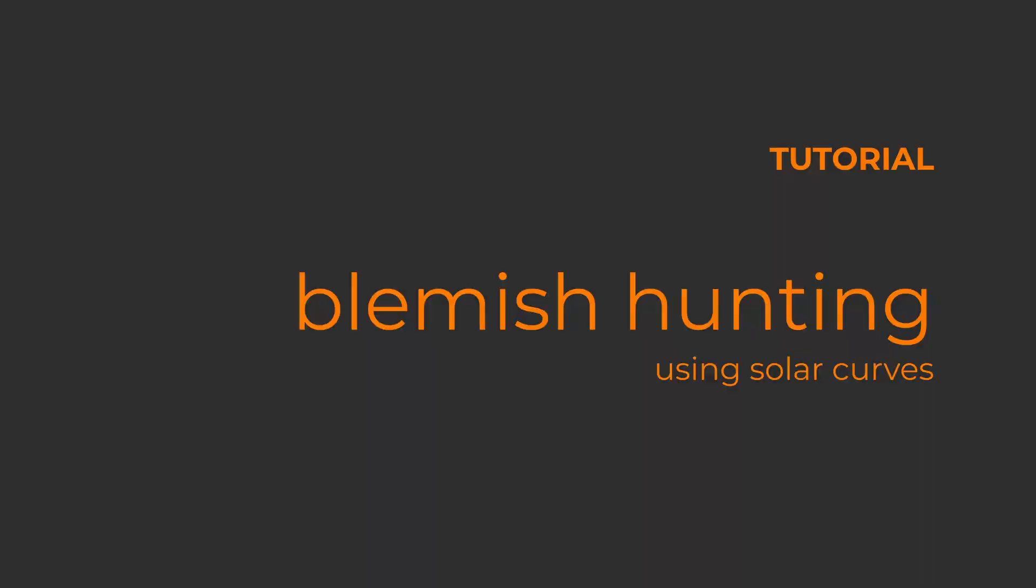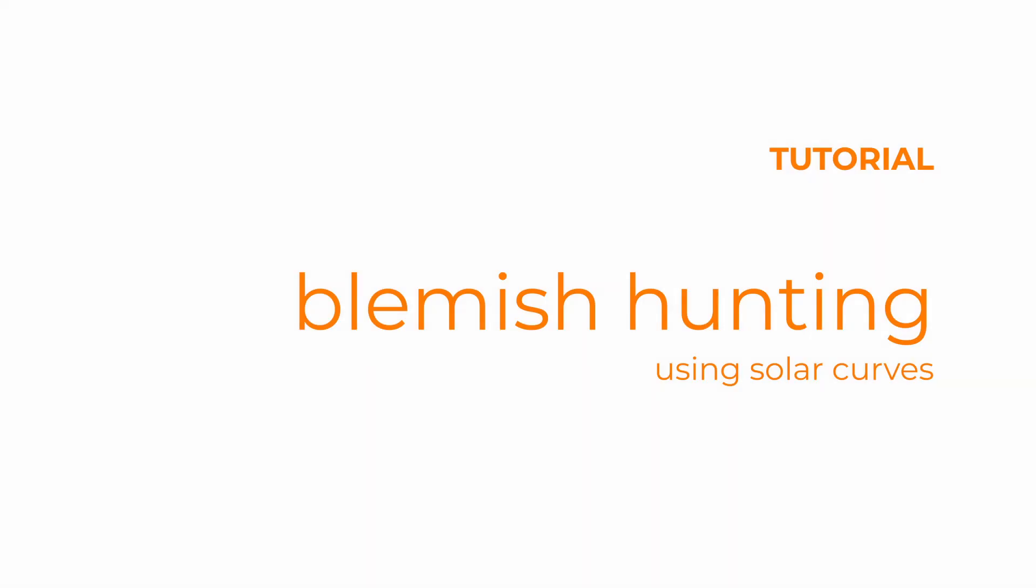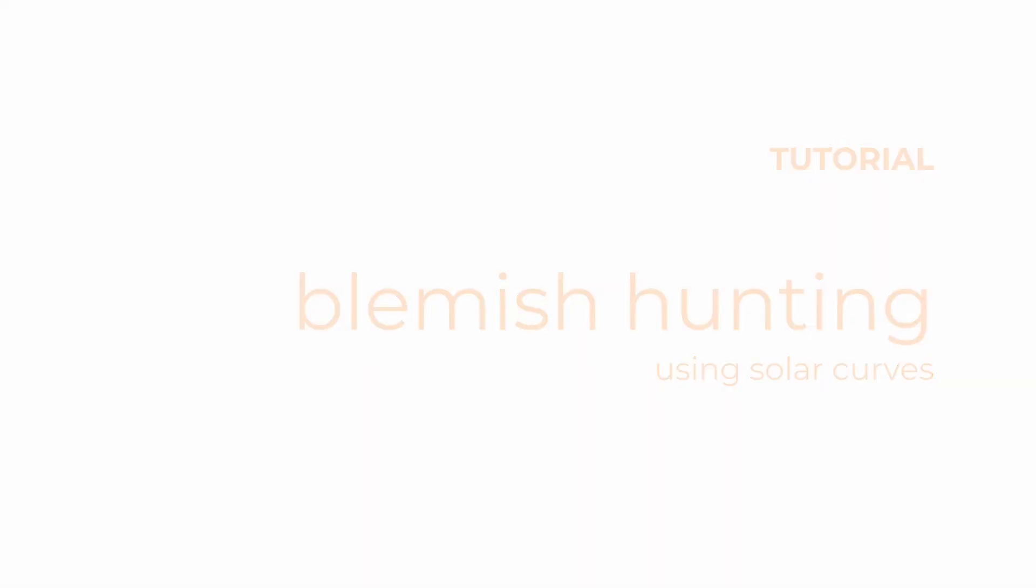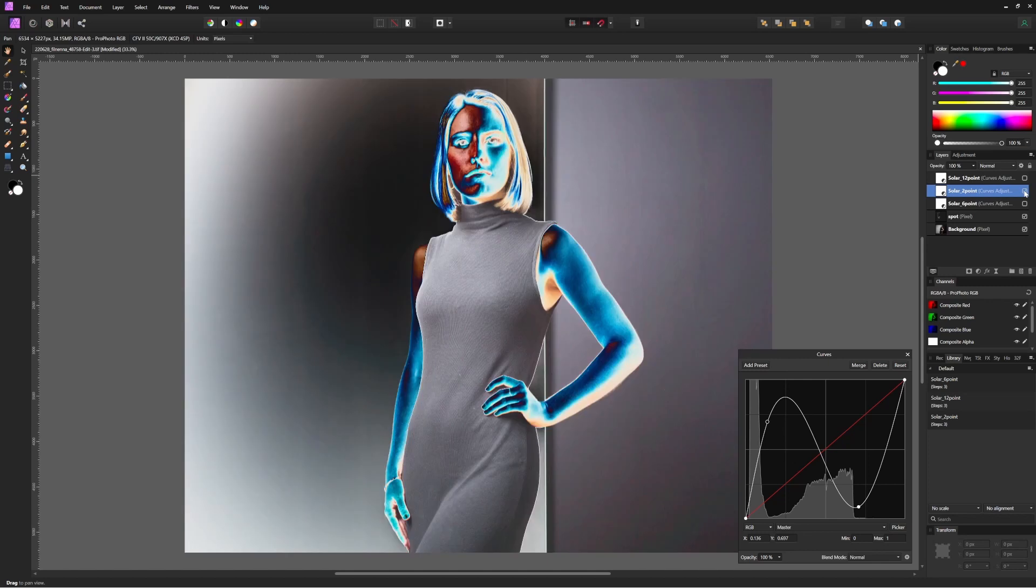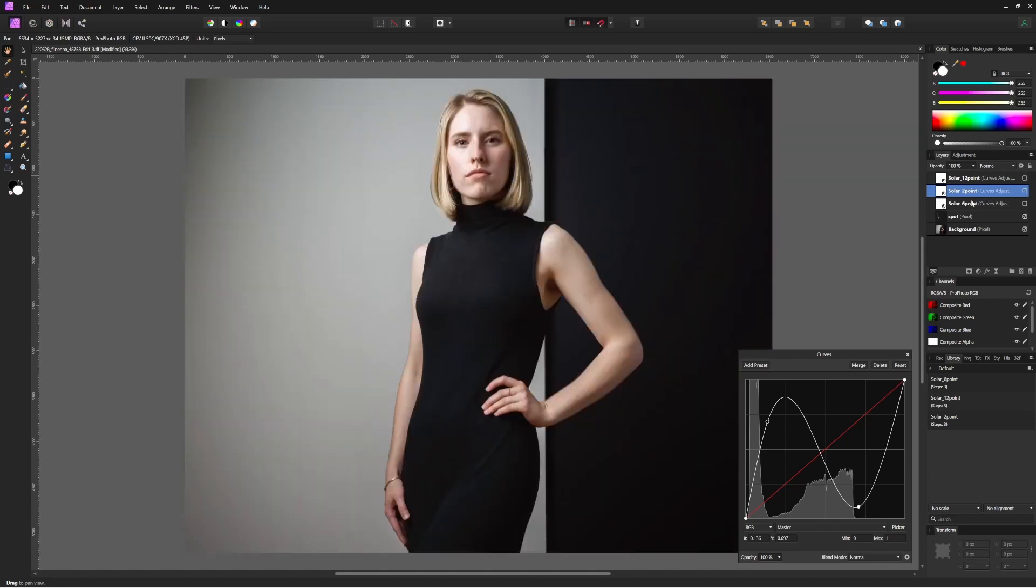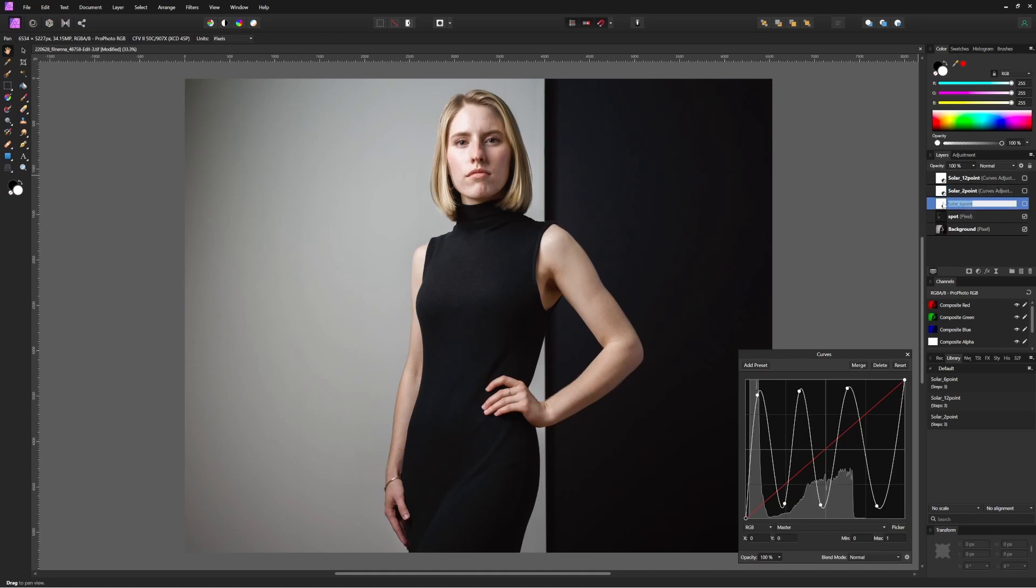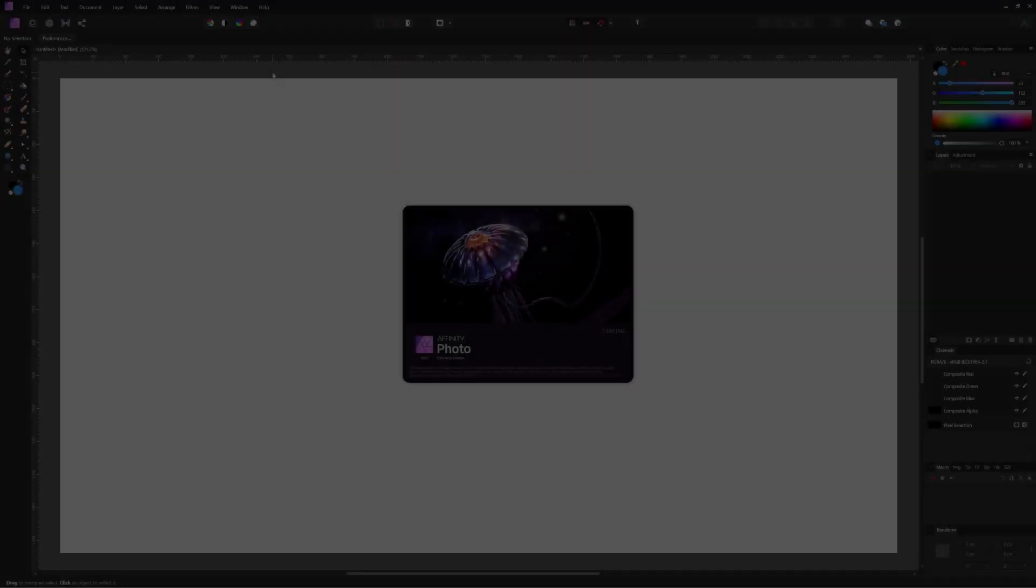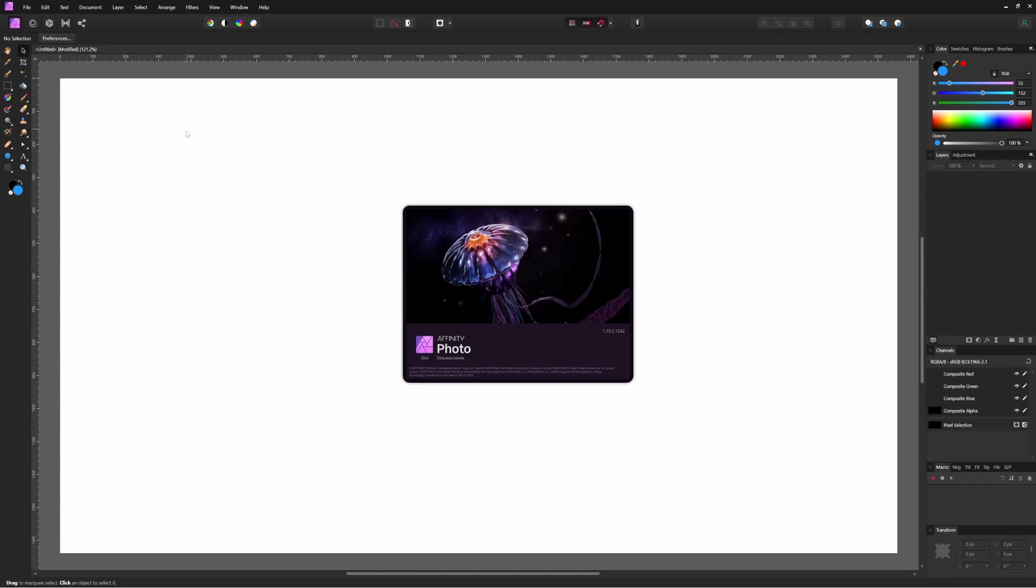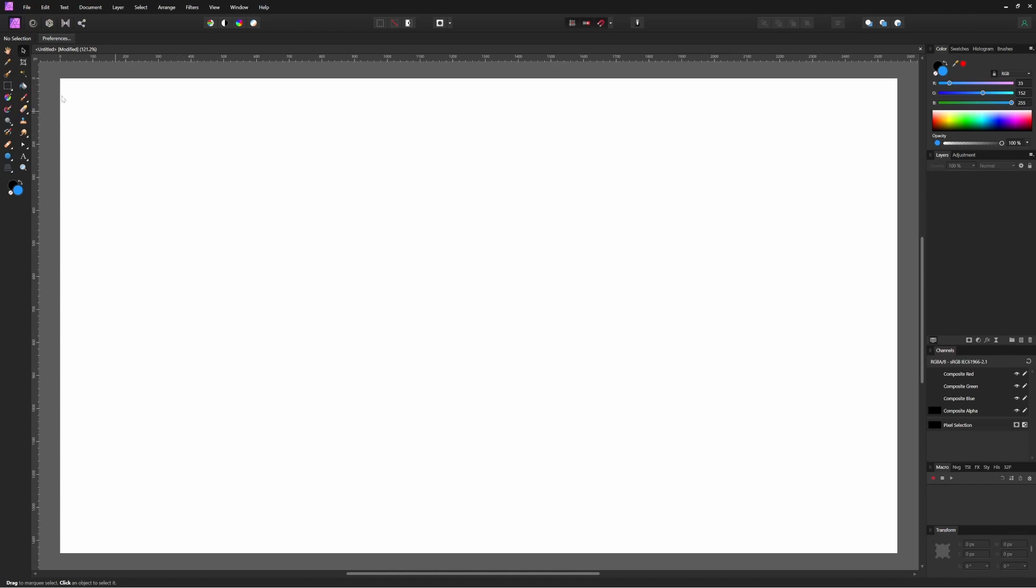The concept is to create a heavily modified tone curve that brings out the textures of an image so your eyes are drawn to anomalies and spots that you otherwise might miss. You could be in any number of photo editing software for this, including Photoshop. In this case, I'm in Affinity Photo.